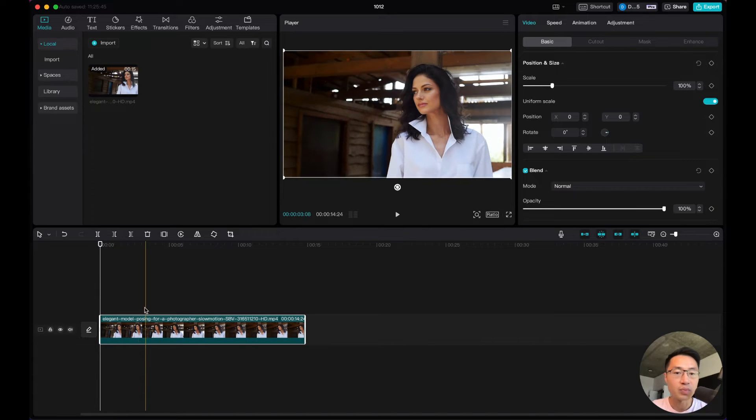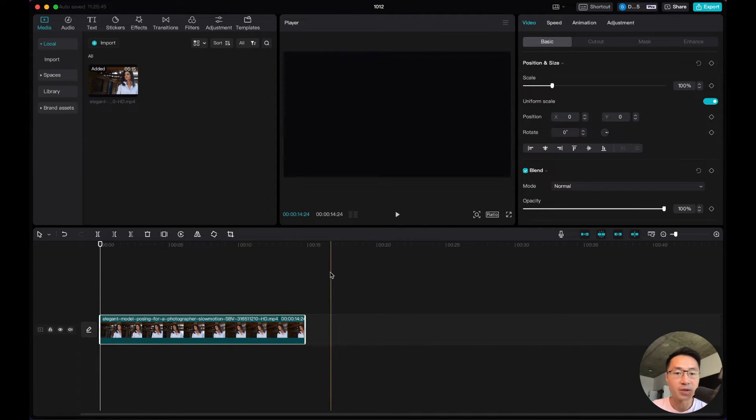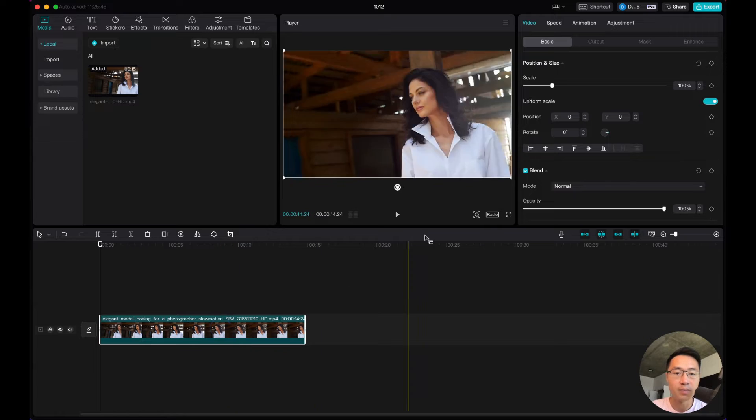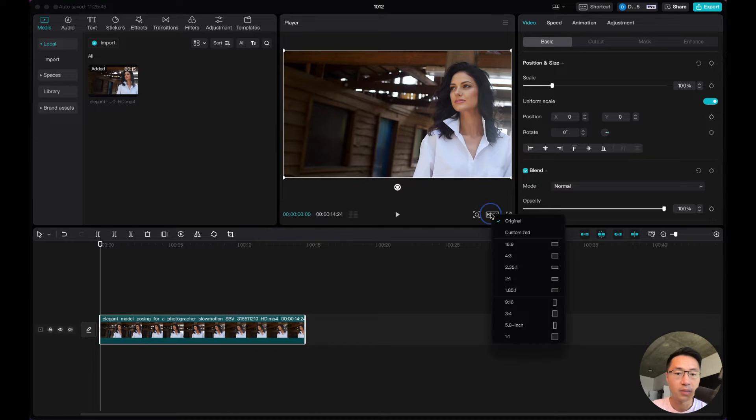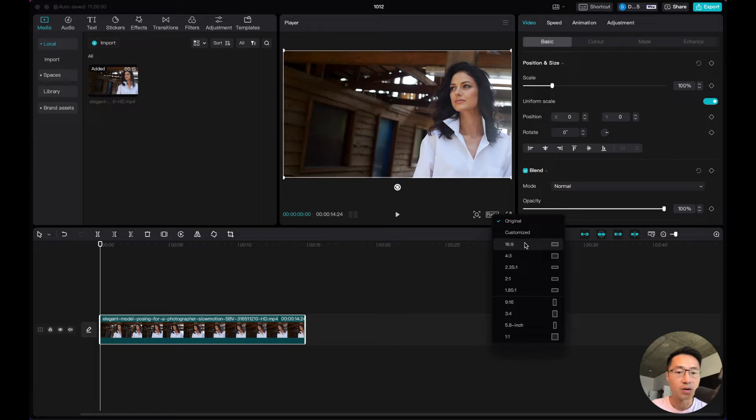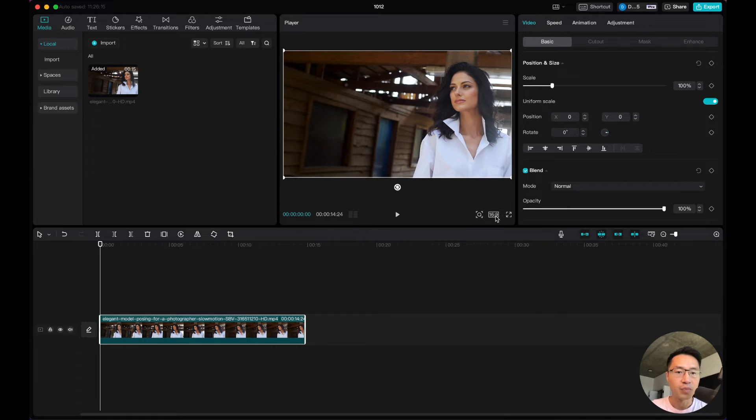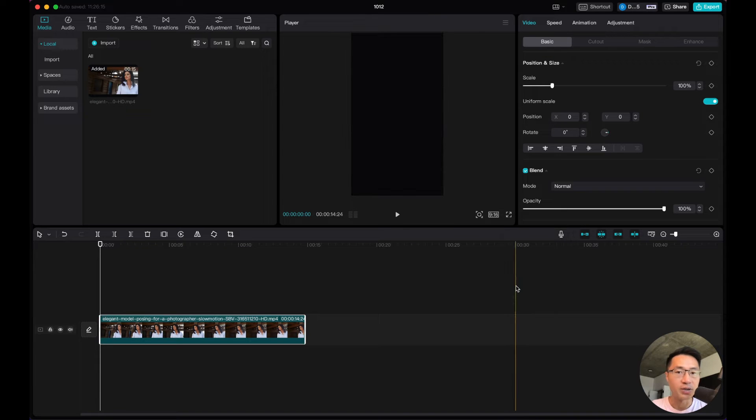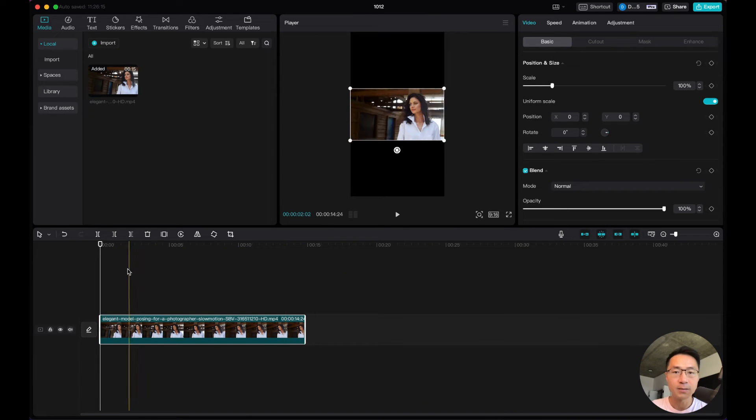The easiest way to change aspect ratio is to select the clip, come to the middle, click ratio, and these are the different aspect ratios you can change into. The current one is 16 by 9, which is a horizontal ratio. If you want a vertical video, you will change to 9 to 16.